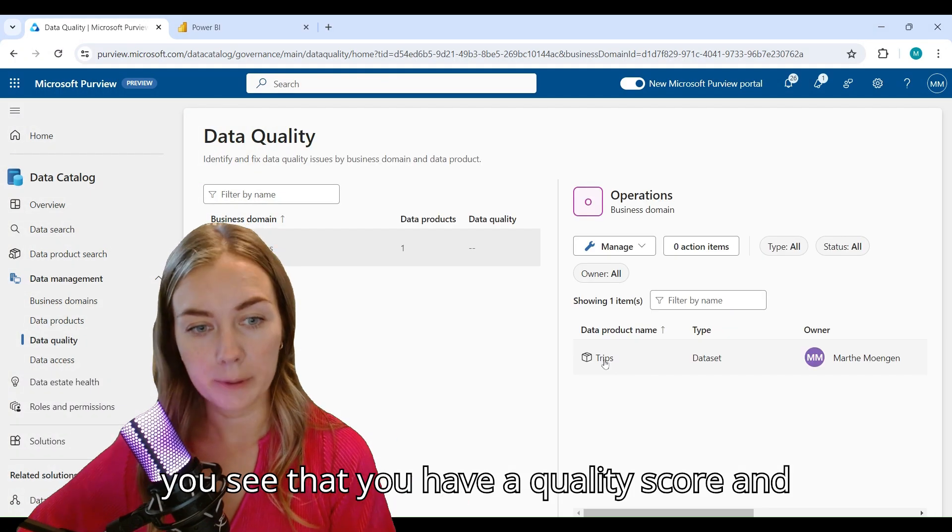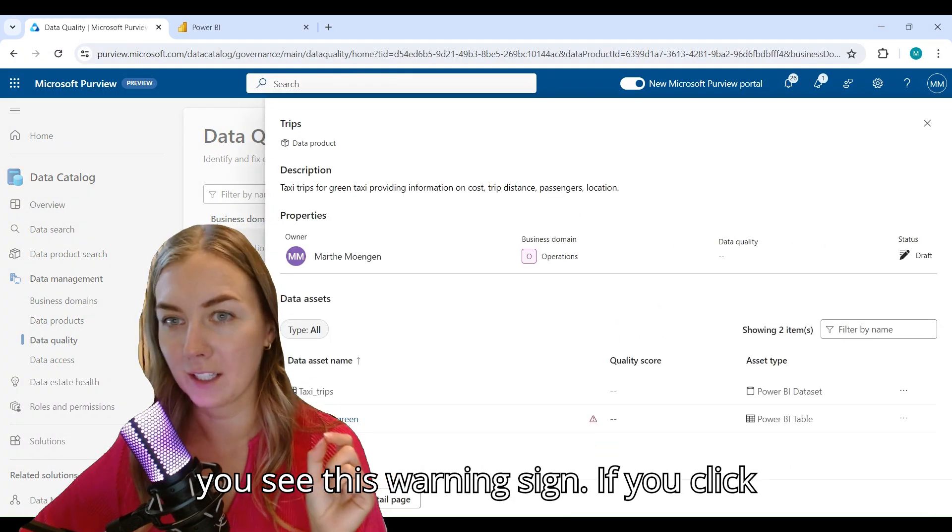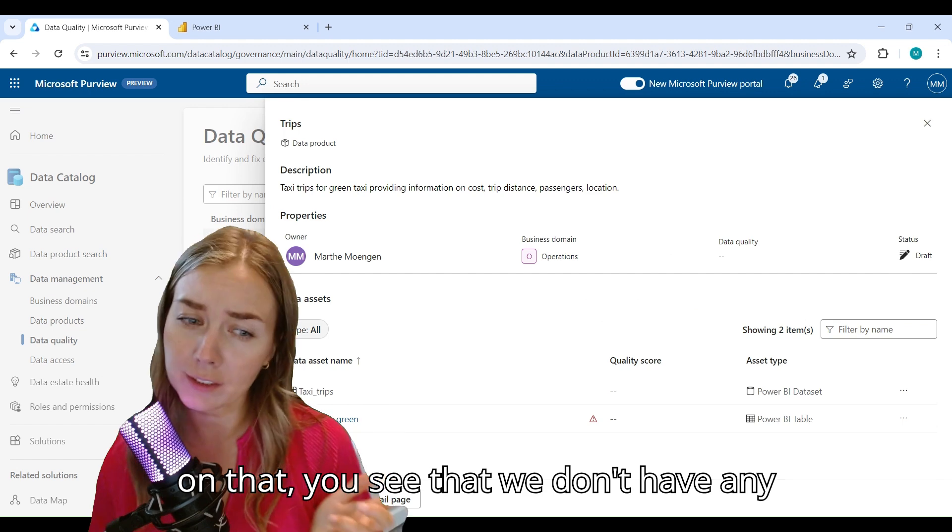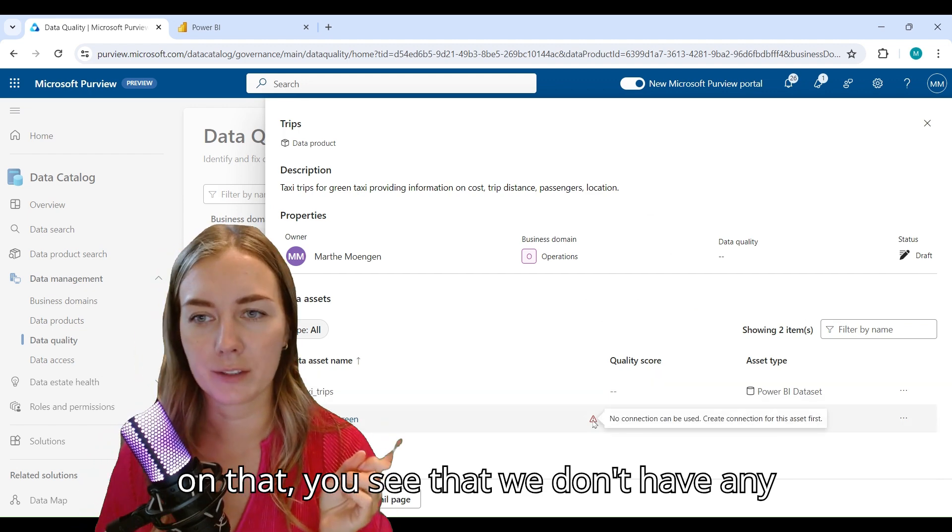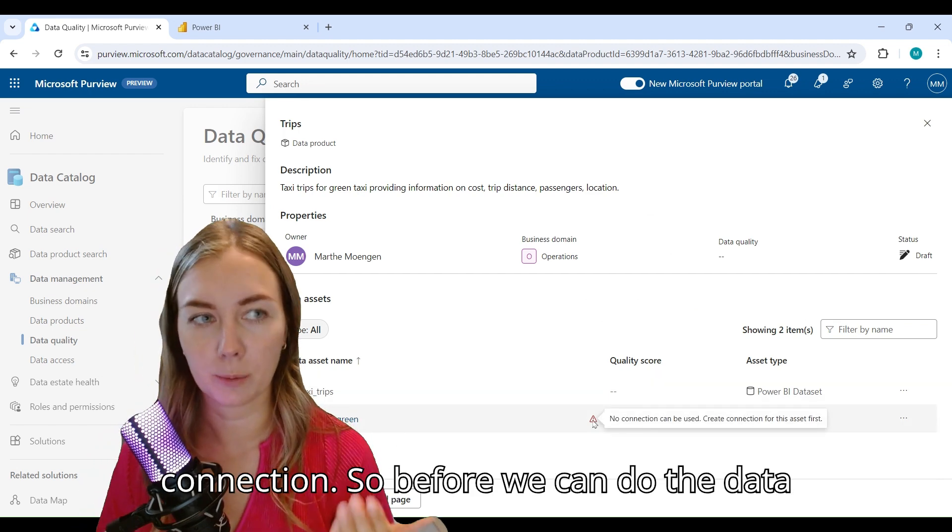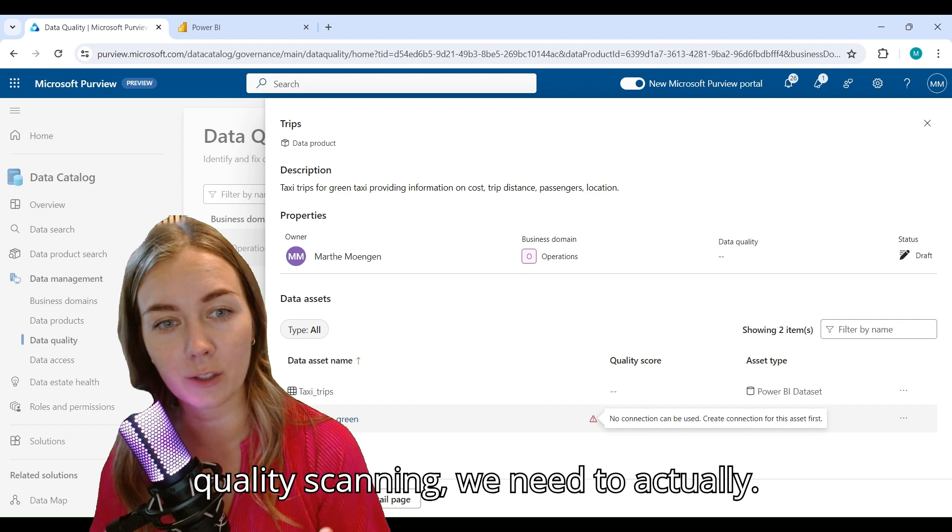And if you open that one up, you see that you have a quality score and you see this warning sign. If you click on that, you see that we don't have any connection. So before we can do the data quality scanning, we need to actually set up a connection.